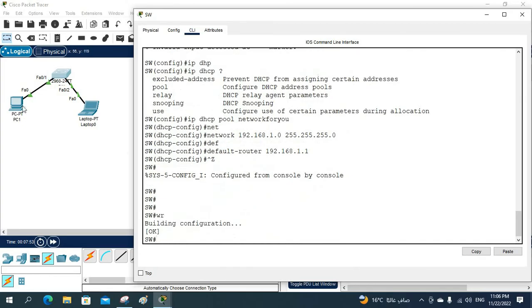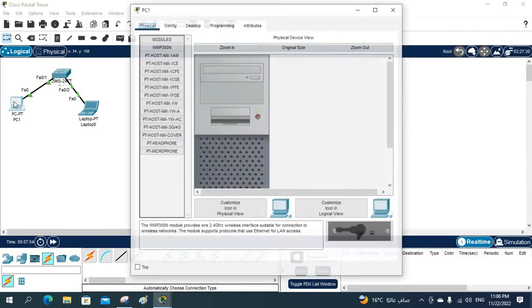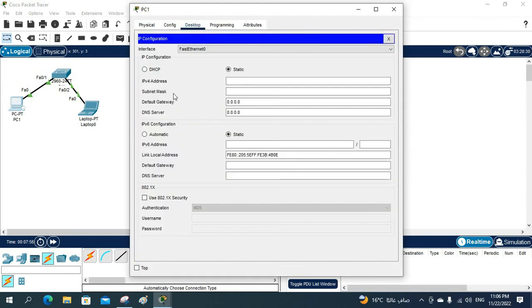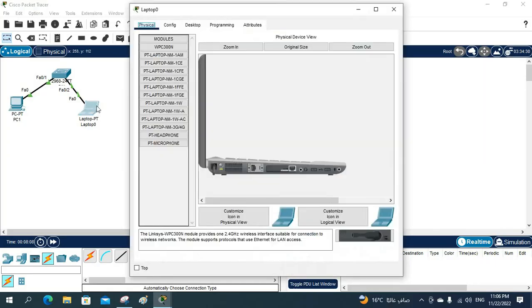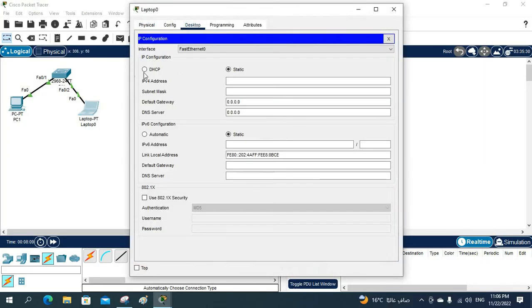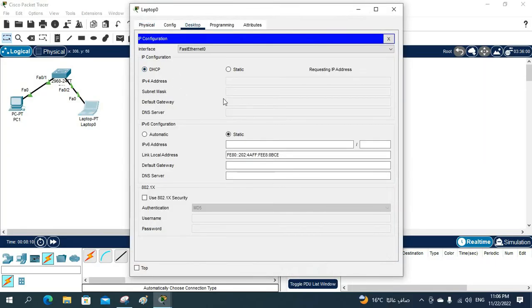Now go to the first PC, open the Desktop, click on IP Configuration, and select DHCP. You can see it received the IP address 192.168.1.2 — the Layer 2 switch is working as a DHCP server. Going to the laptop and selecting DHCP as well, it receives 192.168.1.3.